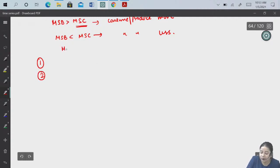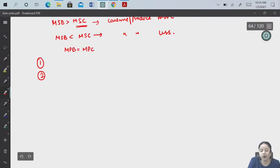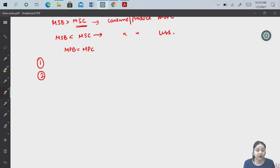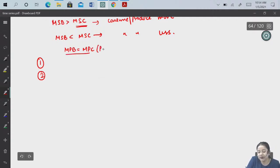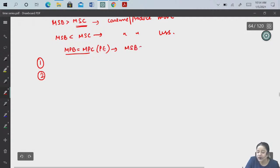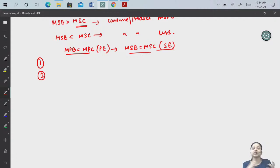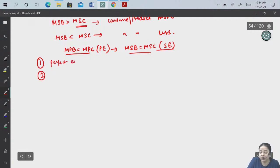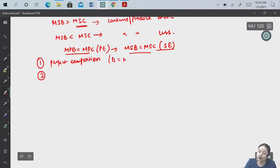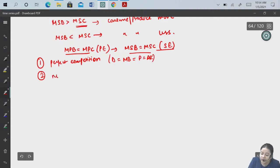How do we achieve social efficiency? There are two conditions. First, there should be perfect competition. Second, there should be no externalities. If both conditions are satisfied, then our private efficiency will lead to social efficiency.